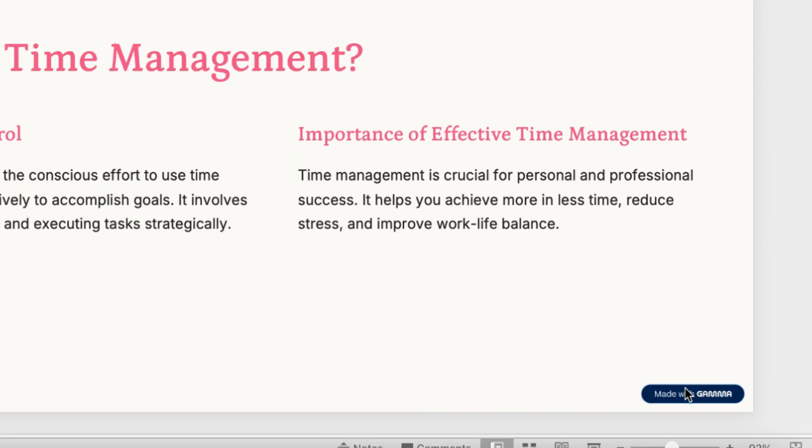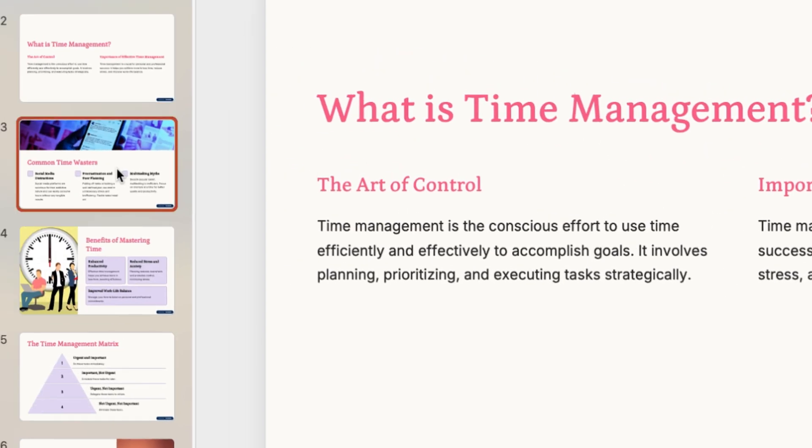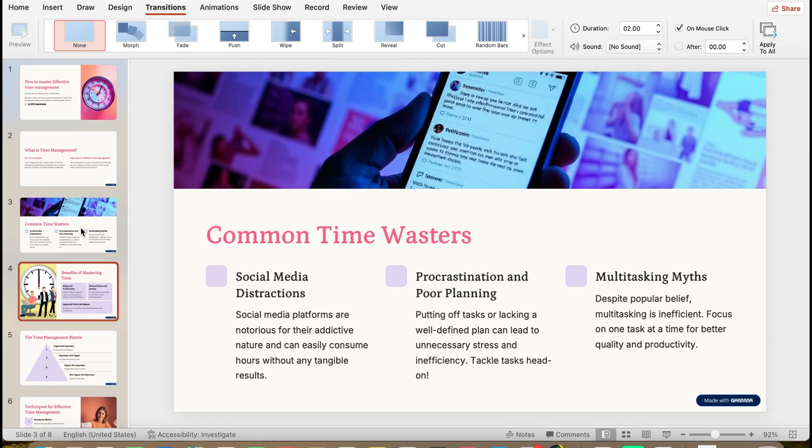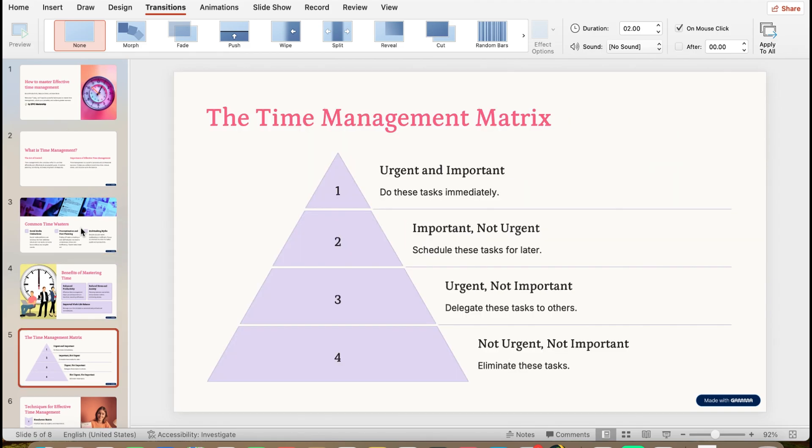But then unfortunately, it does come with this watermark. You can see it on all the slides, it comes with the watermark. So if you are to present, you will definitely come across this watermark. So I'm going to show you a quick way to remove the watermark without you having to suffer.